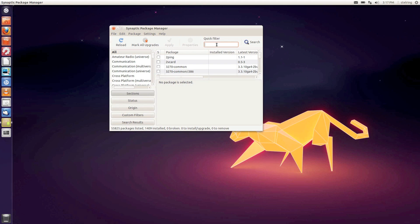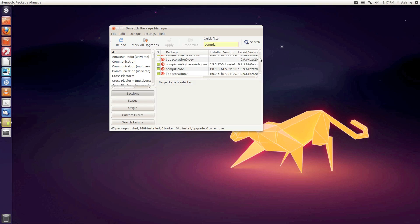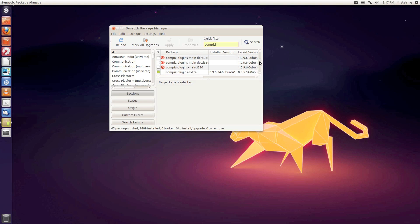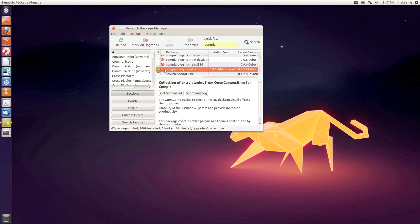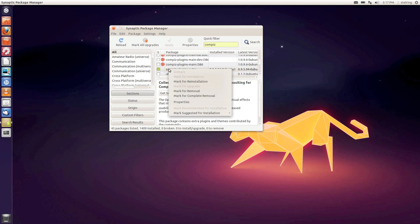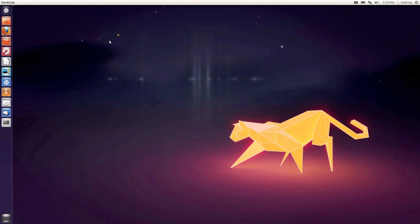Now that we're in Synaptic Package Manager we're going to search for Compiz Plugin Extras. You're going to want to mark that - it doesn't come installed by default. That will give you more animations and more options in your Compiz Settings Manager. Right click this, mark for installation, and click apply. That will automatically download on your computer.